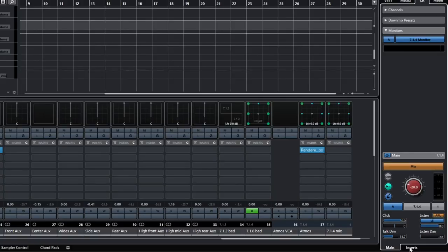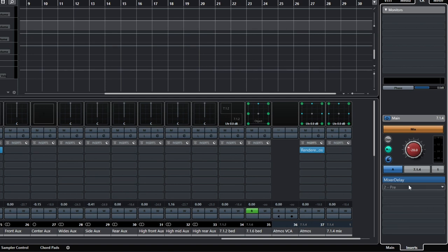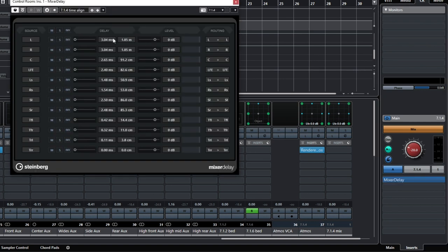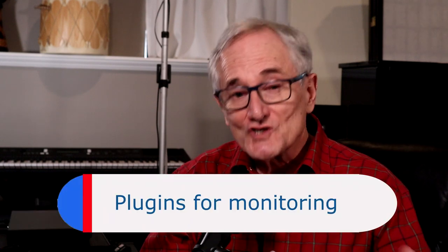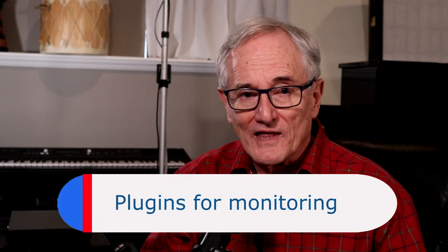Control Room solves that problem! Now I use the plugin in Control Room and every project I load gets this correction automatically. These are my delay settings, which I had saved previously in a preset. It's really useful to use plugins just for monitoring without affecting the mix. A lot of people use Sonarworks to EQ their speakers to compensate for their room acoustics. Whatever plugins you use here, they stay here for every project.